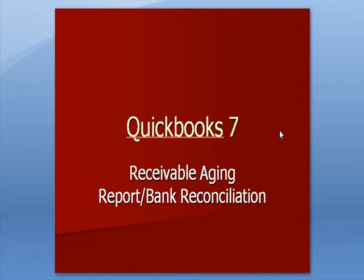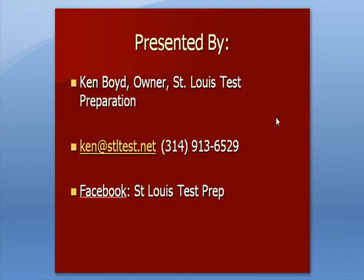QuickBooks 7 Receivable Aging Report for Accounts Receivable and Bank Reconciliation. This is Ken Boyd, the owner of St. Louis Test Preparation. Here's our email address and our phone number, and you can find us on Facebook at St. Louis Test Prep.